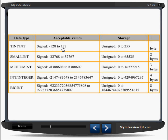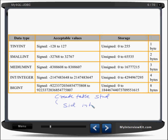For example, tinyint has a maximum range of -128 to 127. We should understand this carefully because if you are not careful, the size of your database will be unnecessarily large. Consider a create table statement for a student table with s_id as int, and s_name as varchar(20).